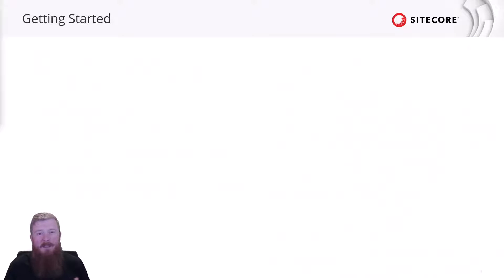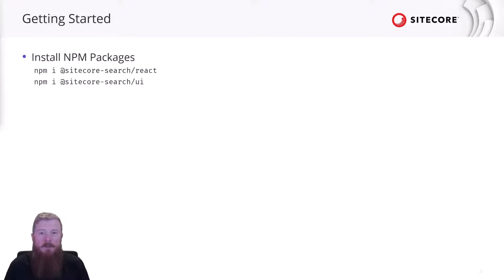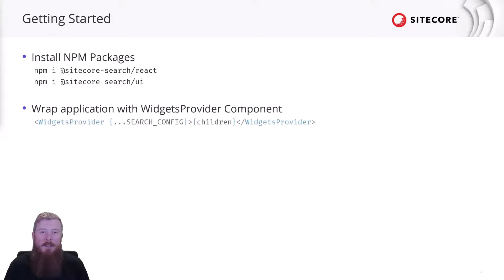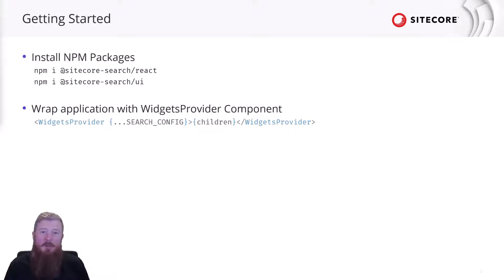So, how do you get started with the SDK? Well, the first step is to install these two NPM packages into your project. After that, you need to wrap your React application in the widget provider component, and that provides the majority of the SDK's functionality. You'll notice there's also a search config object being passed in here.